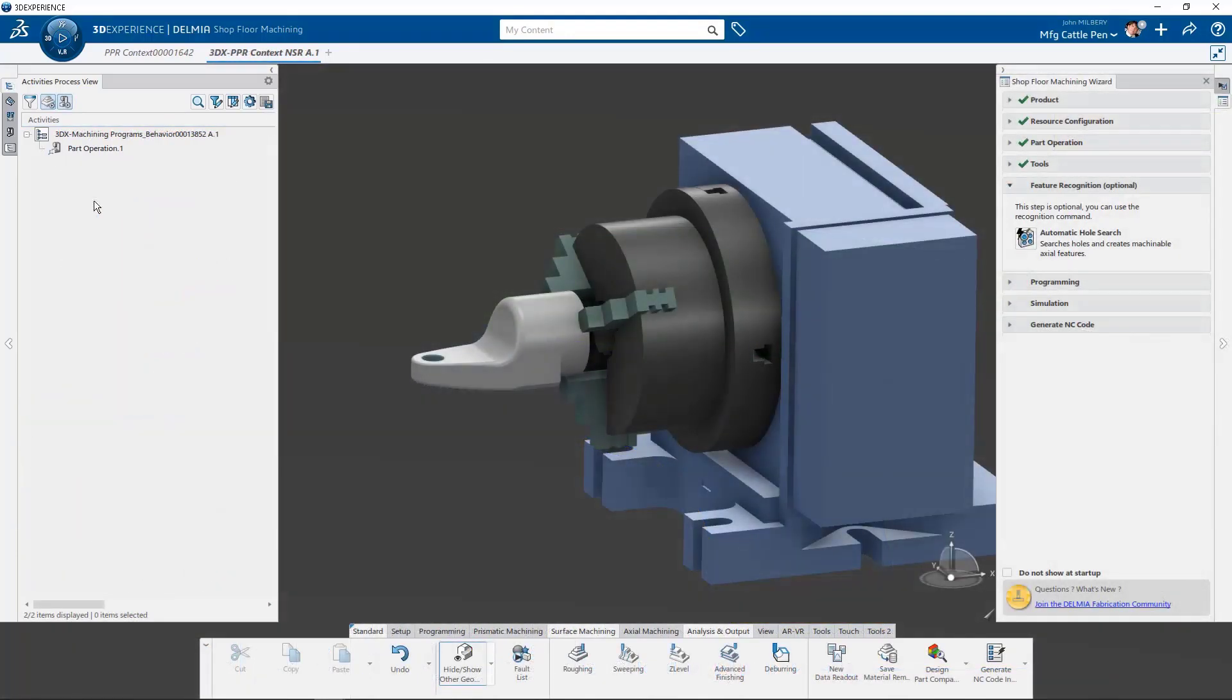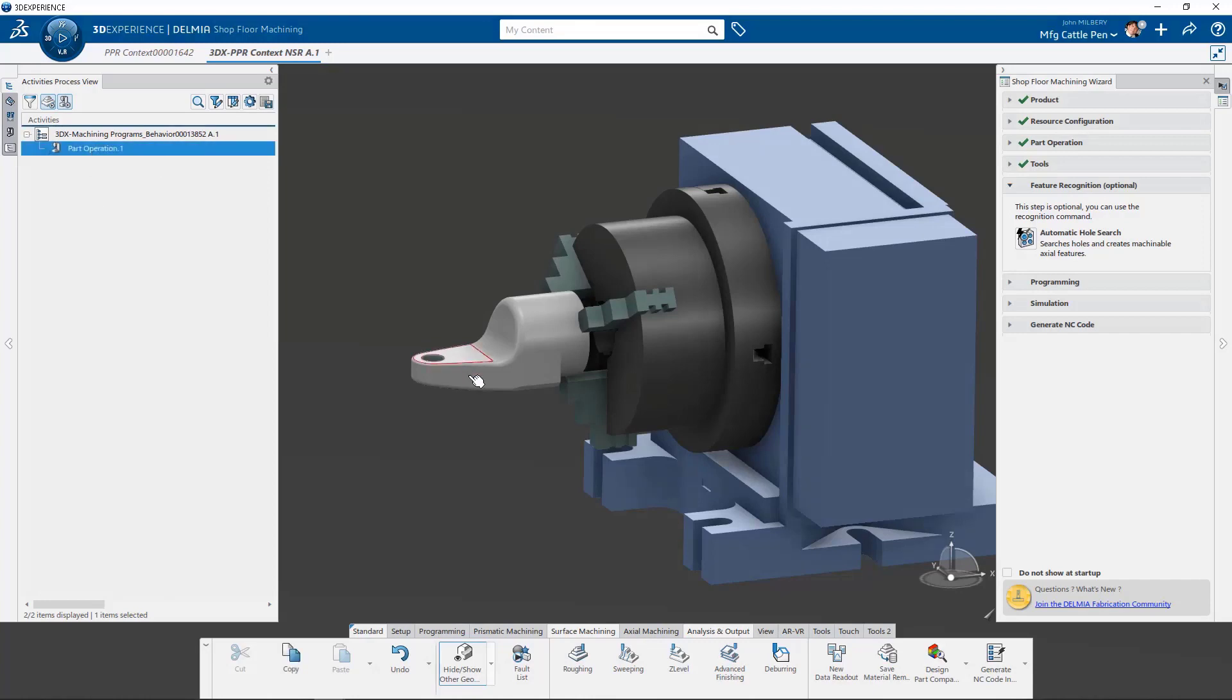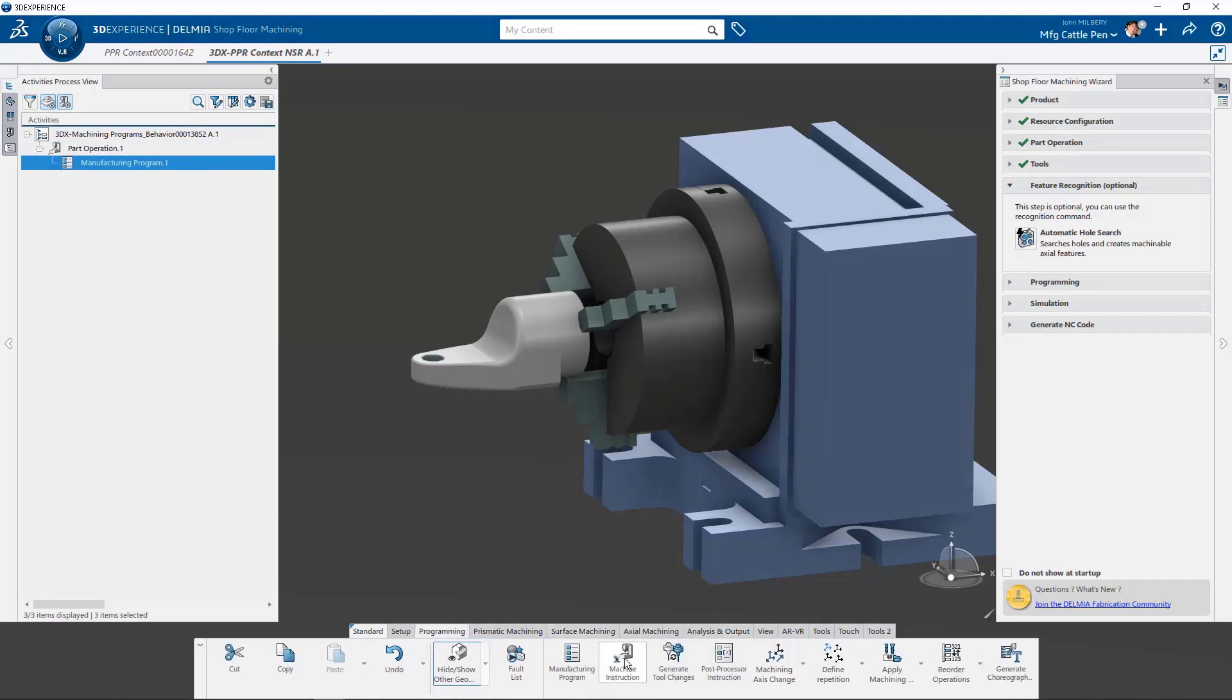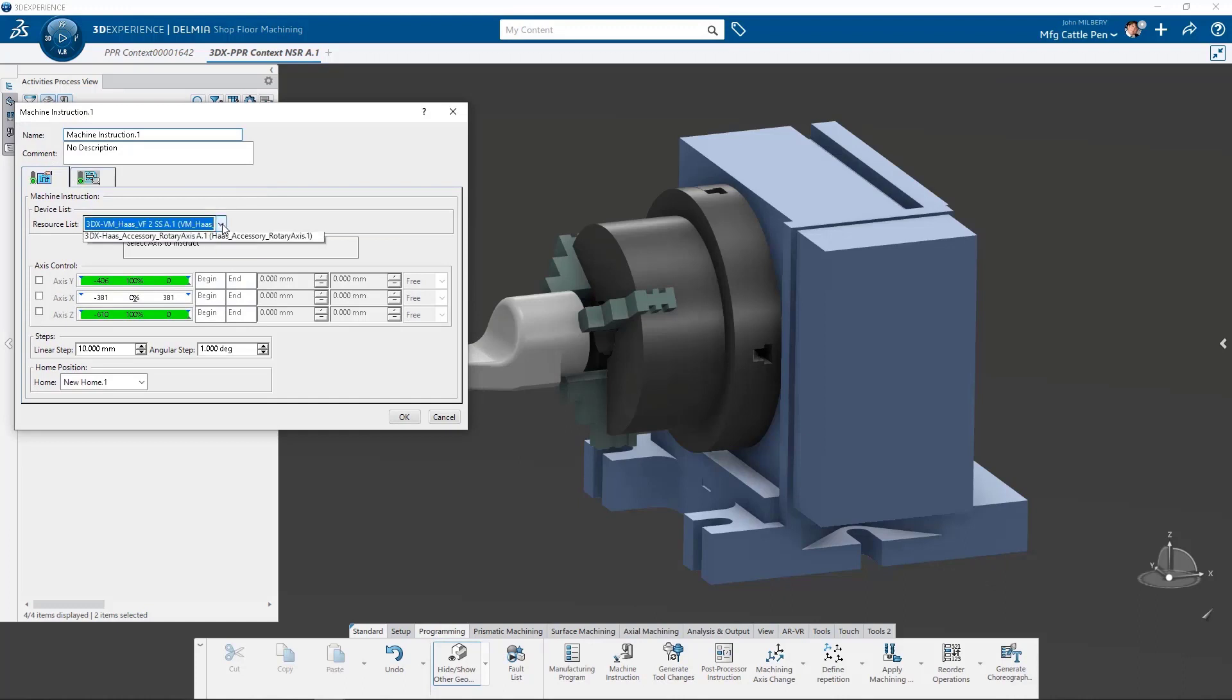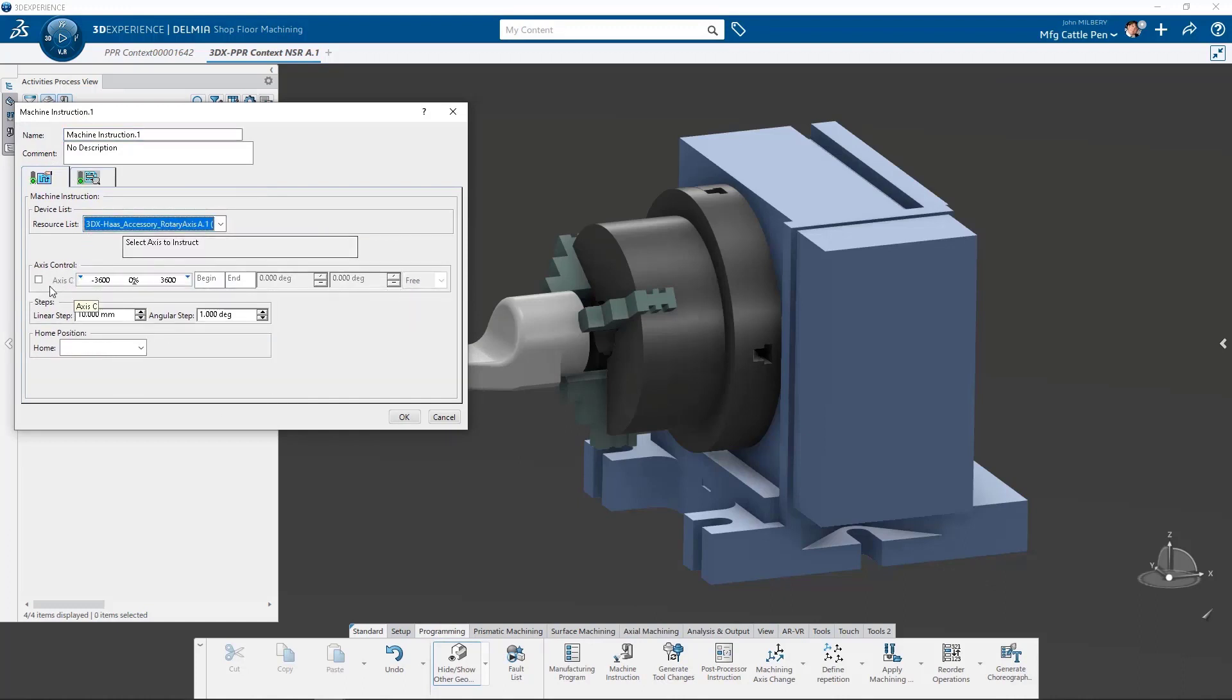Using the new interface in shop floor machining, let's create a roughing operation on our part. We begin by creating a new manufacturing program. Next, we select our Haas rotary axis accessory and issue a machine instruction that commands our rotary device to zero degrees.